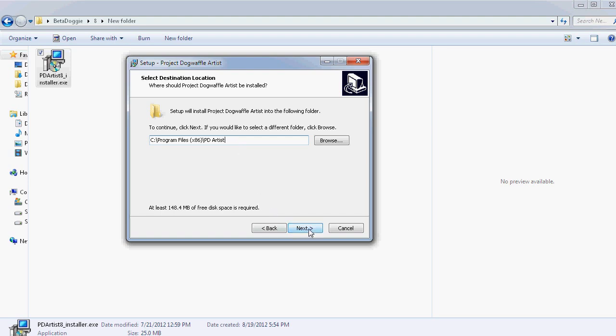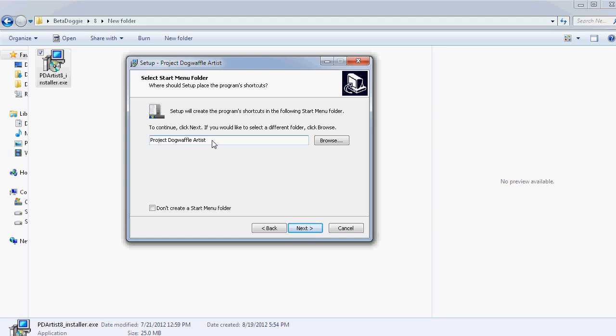PD Artist 8 for instance, right? You could give it a different folder name and tell it you want to install it in this new folder. At any rate, let's click Next and give it the name that you'd like to have in your menu files. So the menu folder, the start menu folder that is.